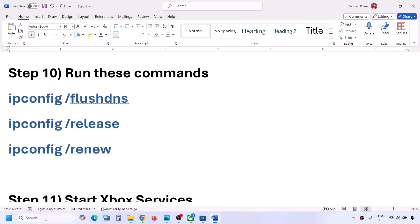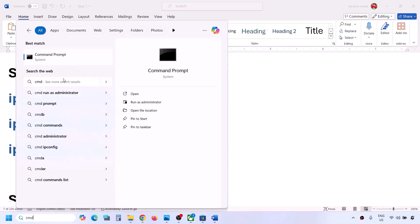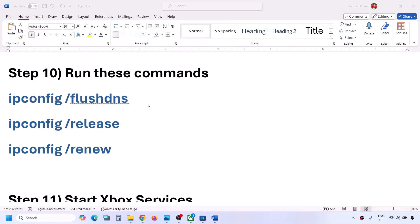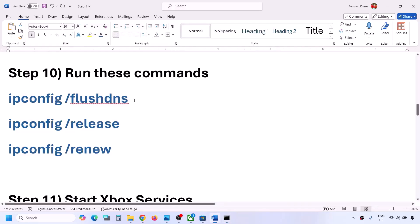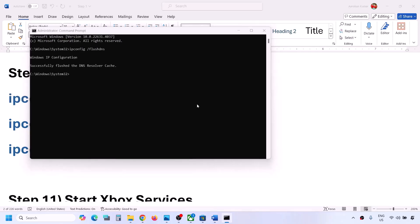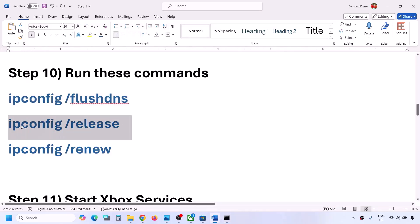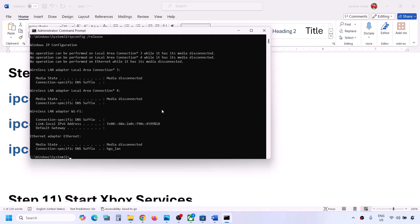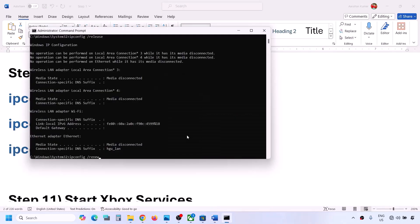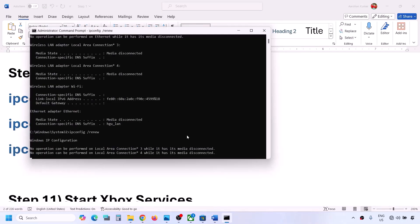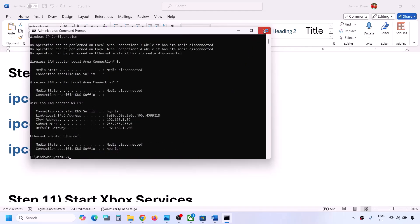The next step is to run additional commands also provided in the video description. Type 'cmd' in the Windows search box, right-click on Command Prompt, and click Run as Administrator. Paste and run all the commands one by one, hitting Enter after each one. Once done and once you're connected to the internet, you can check.